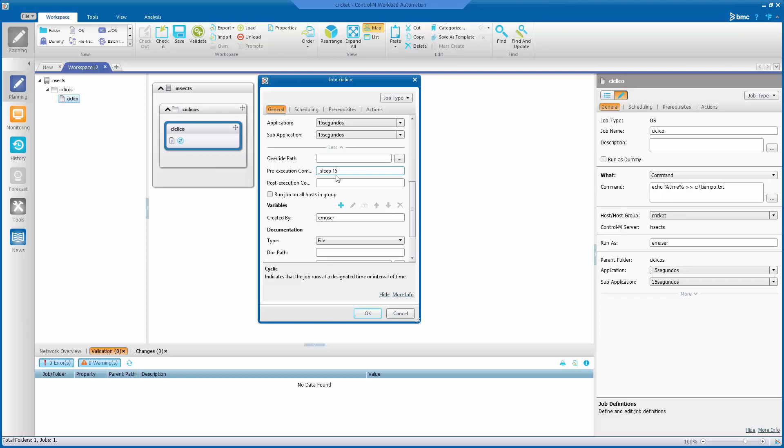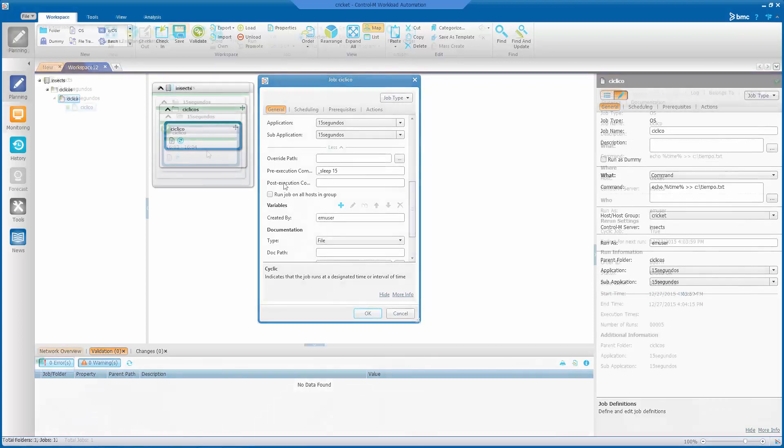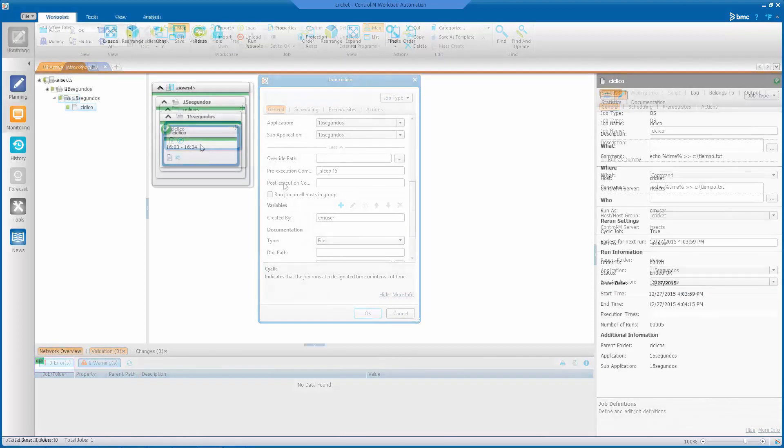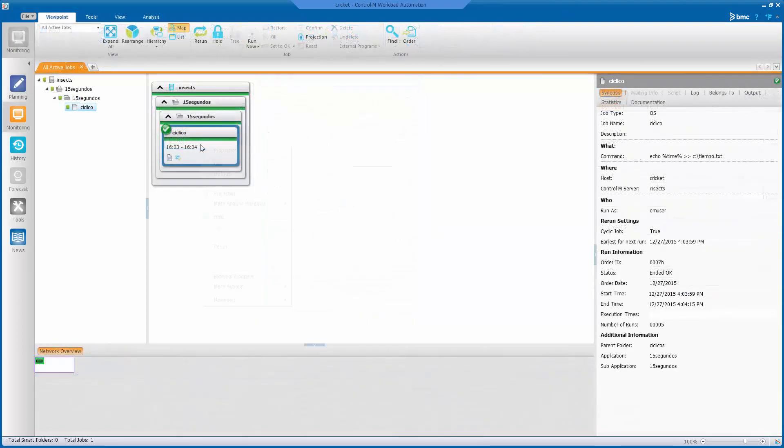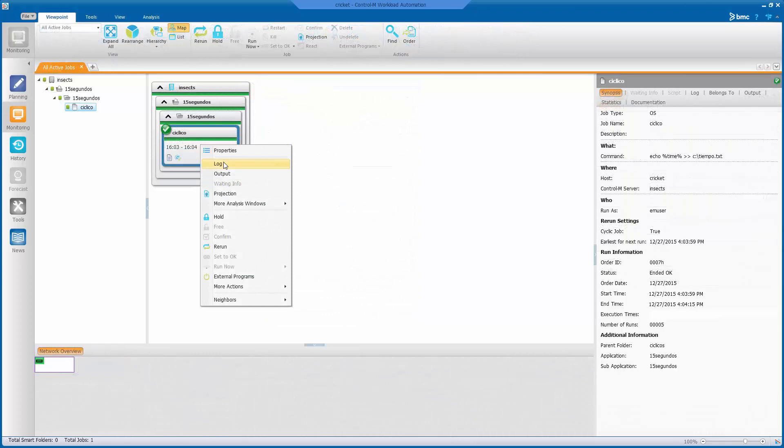Then I enter the sleep and 15 seconds command. This can be set in either of the two options, pre execution command and post execution command. These options appear from version 8 of Control-M, and are the equivalent of the pre and post command of previous versions.